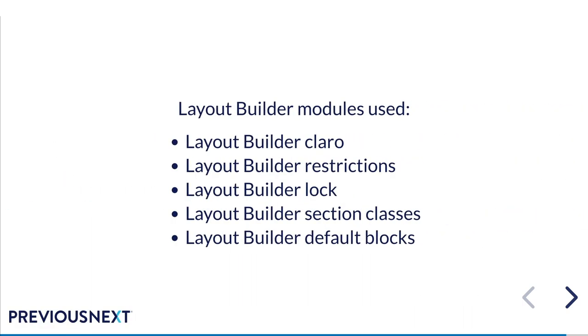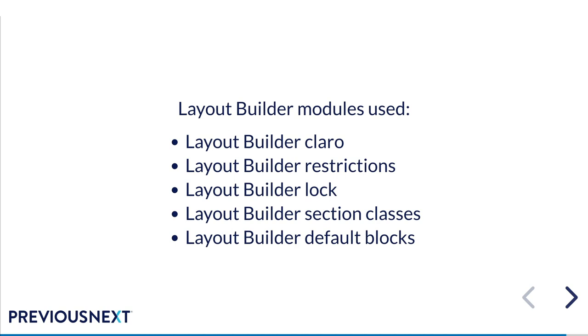These are the layout builder contrib modules that we've used on our project. I've talked about most of these already. The top three are the big ones because I feel like those top three modules are really valuable for every single layout builder site you use. I think they should just be always used. But there are many more. These other two modules have been really valuable for the other side, but they're more the modules you use on a case-by-case basis rather than generic should be used everywhere modules like the other three.